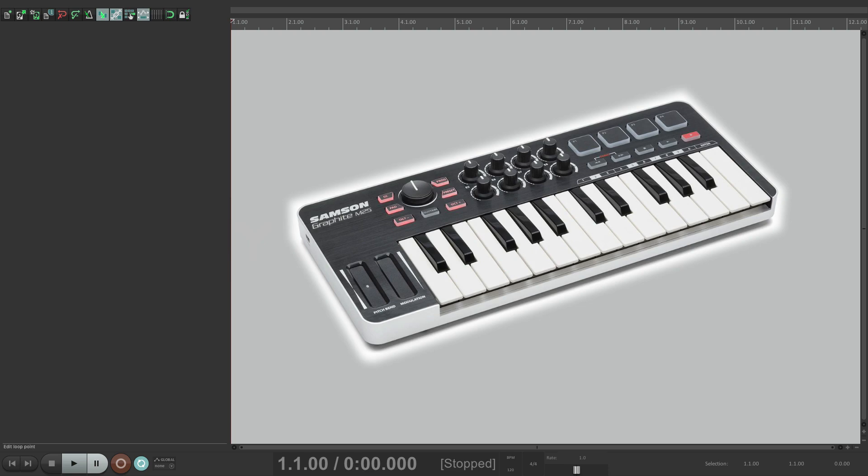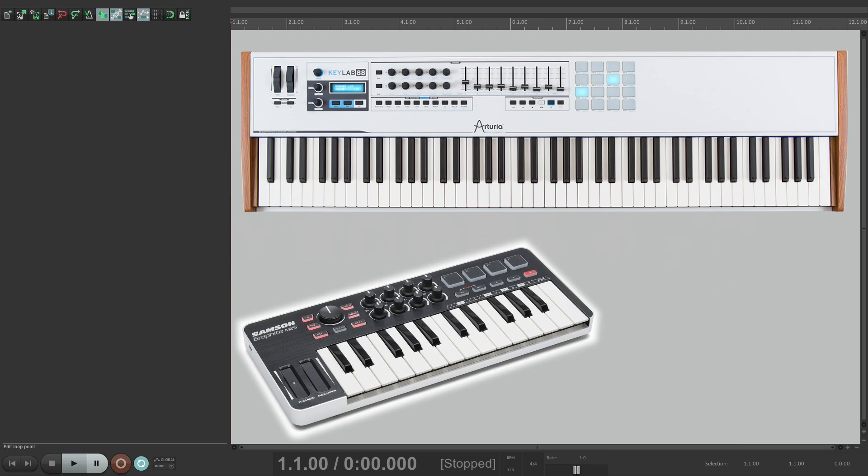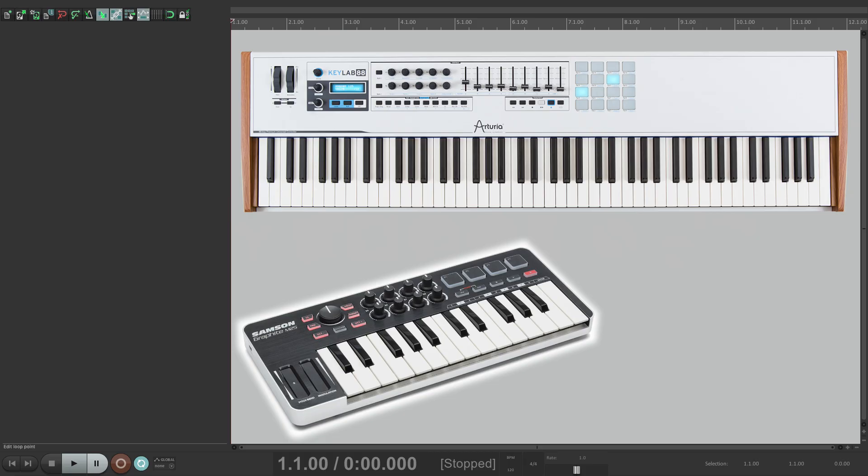Some MIDI keyboards can be pretty small with unweighted keys, while others could have as many as 88 weighted keys with piano-like action. But once again, once we set this up, they should behave in a similar way.